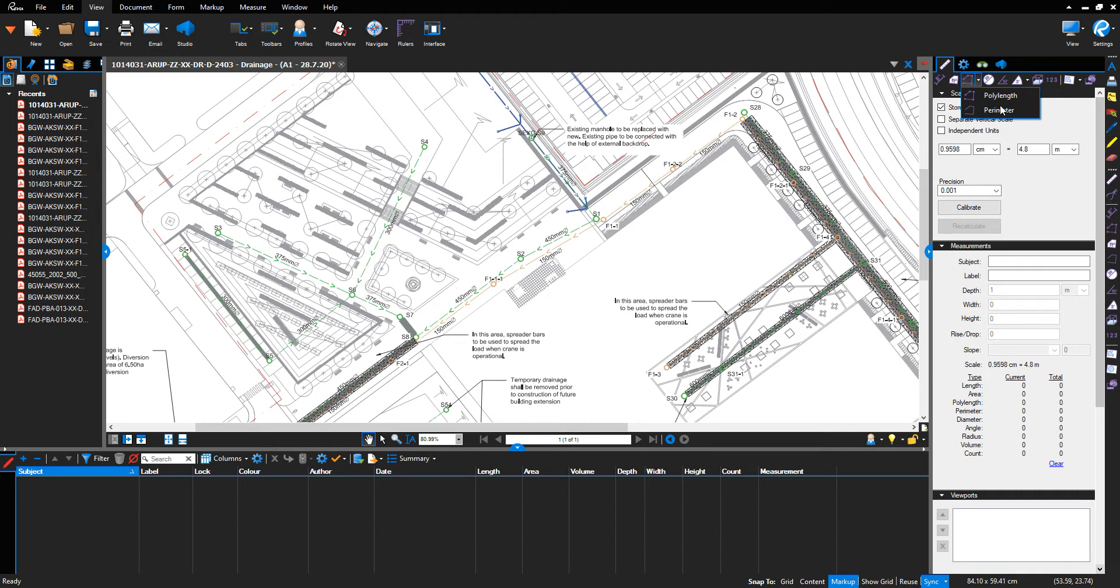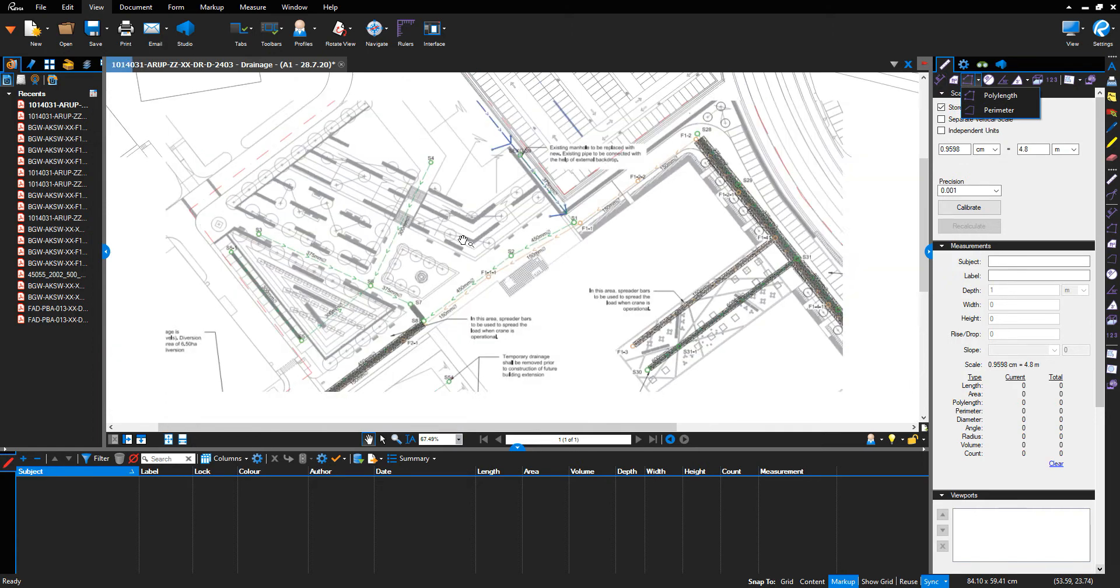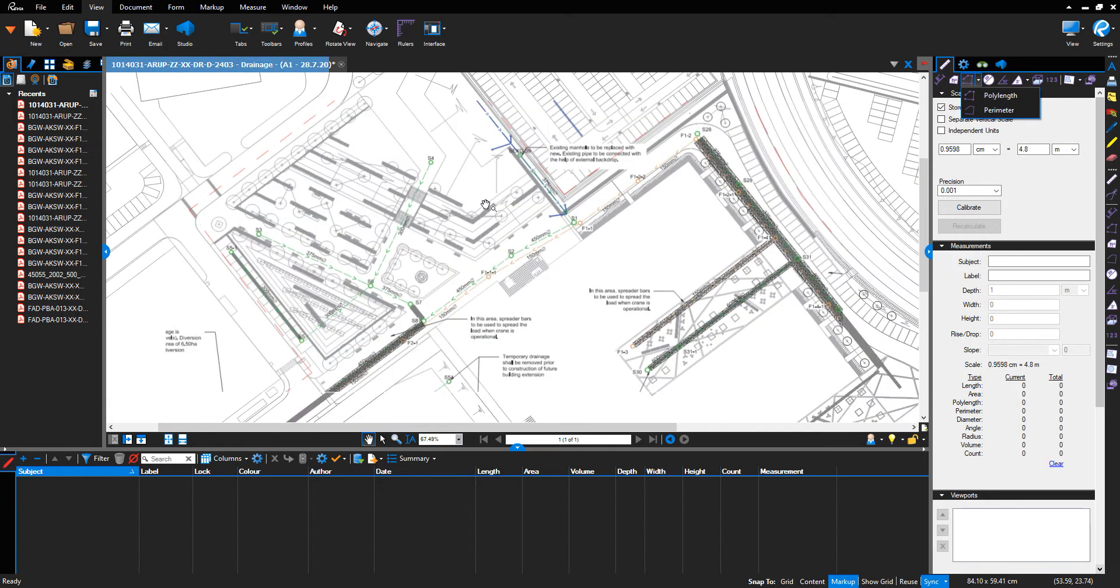If you select the length measurement option, it offsets the line. When you're doing a lot of measurements, it can make the drawing look quite confusing. Going to select the poly length.